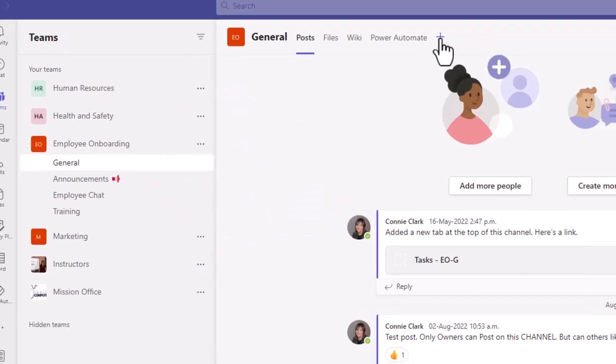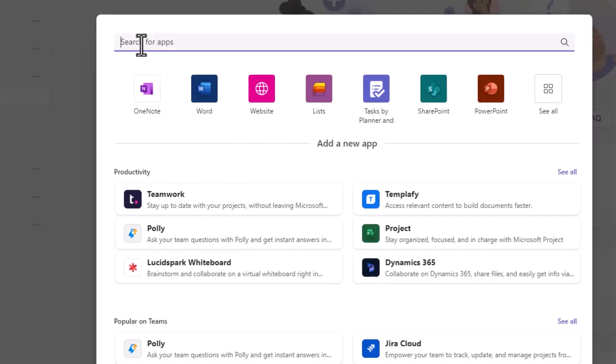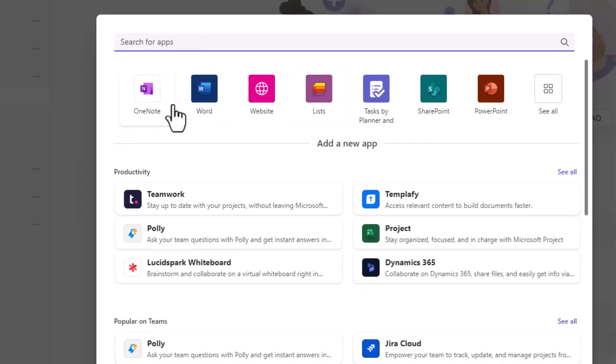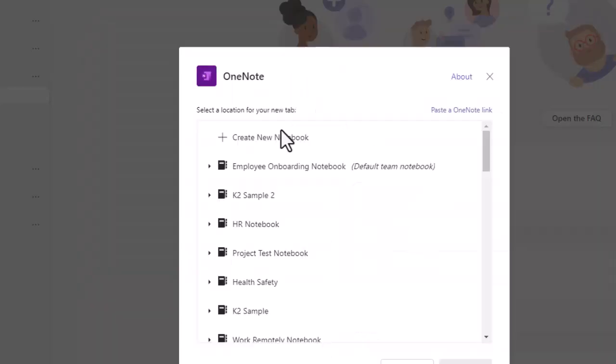I'm going to hit the plus sign here and then search for apps. I would type in OneNote if I was looking for it. It happens to be on my screen because I use it so often.